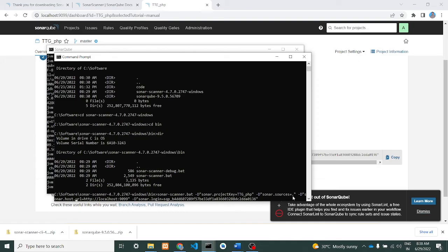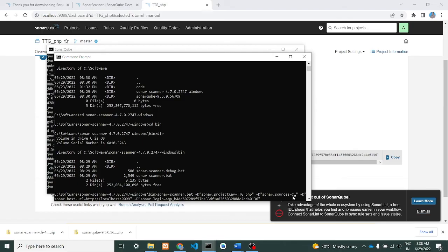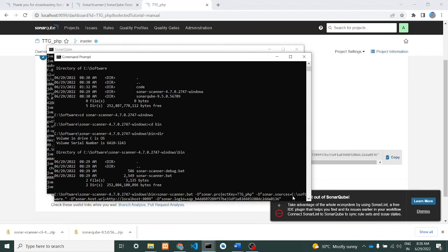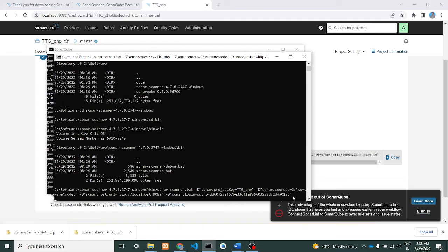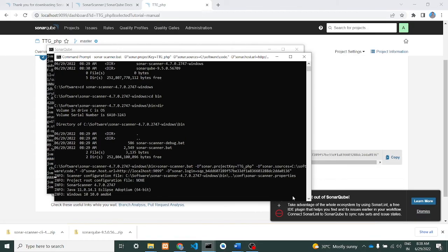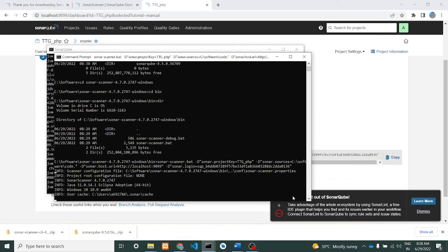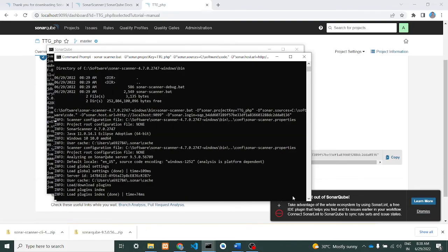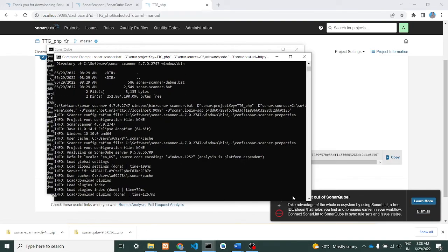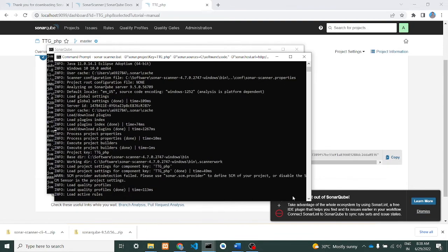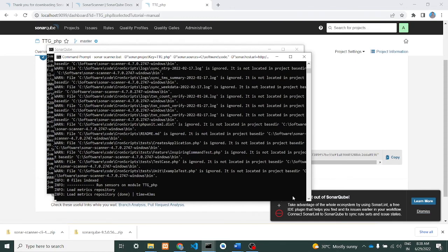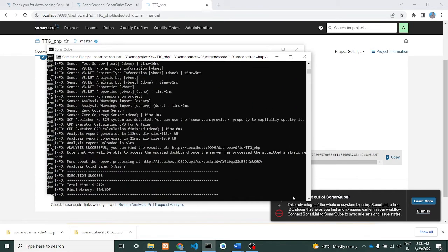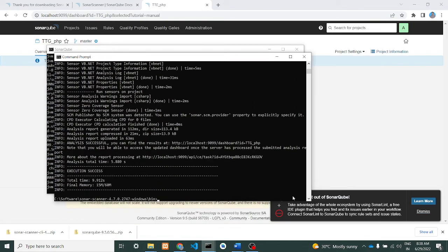First you need to change the source directory where the code is. My code is in C drive software, 'code' is my path, so I change it to C:\software\code. Now I just press enter. By doing this we will get an issue, I'll let you know. First we will face that issue. It is running. We have got executed successfully.